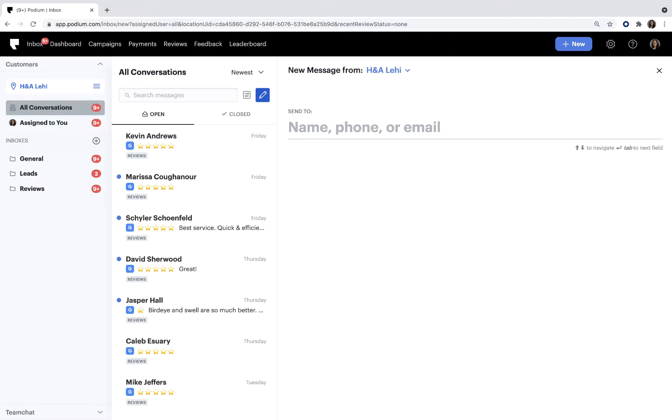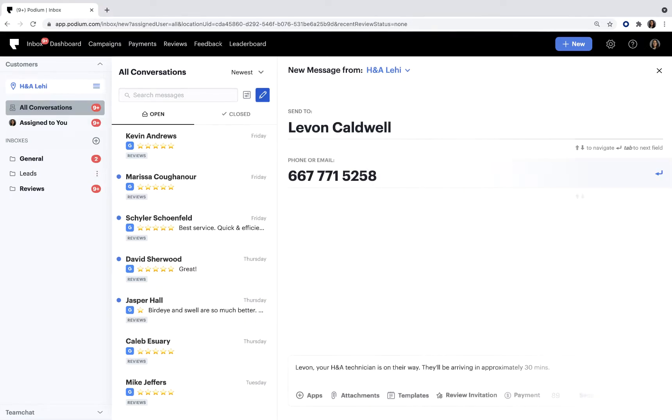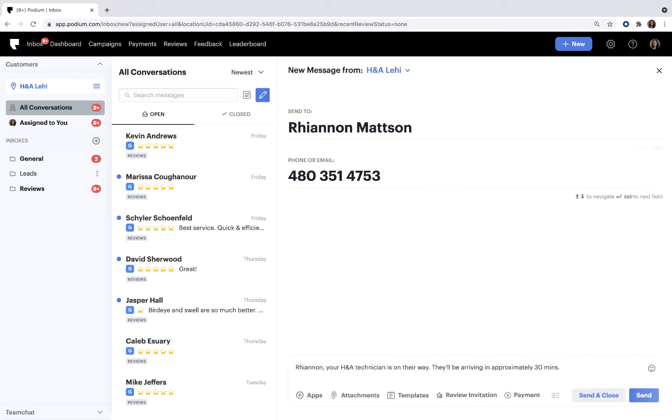Templates can save you valuable time. For example, if you send a text to customers when a technician is on their way to a service appointment, instead of rewriting the same message over and over again, use a template.